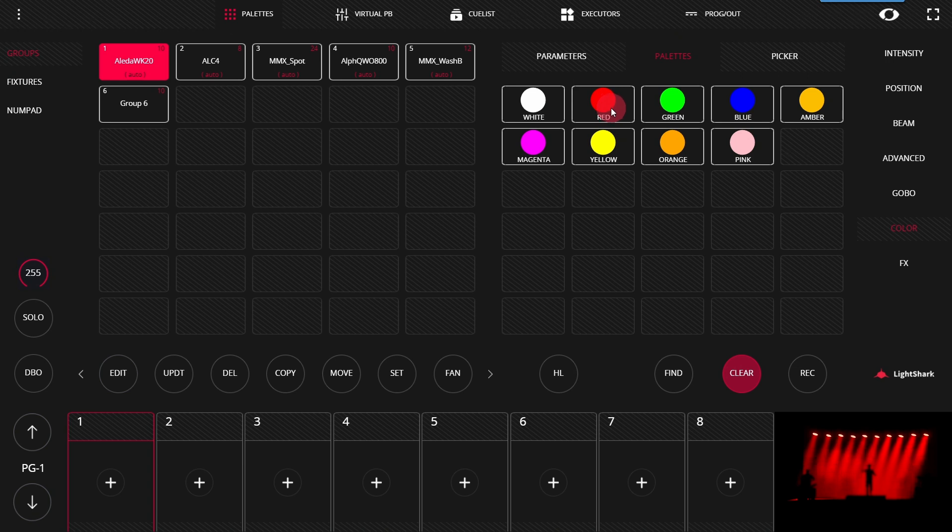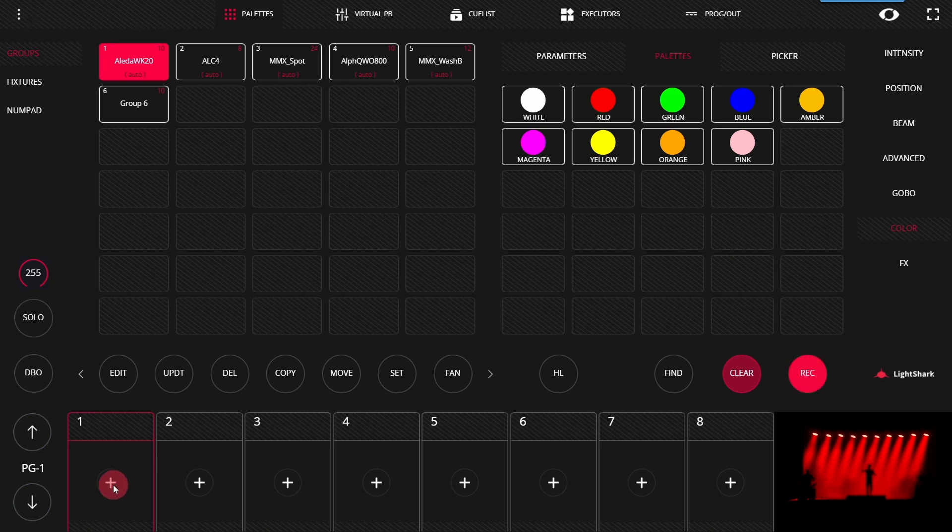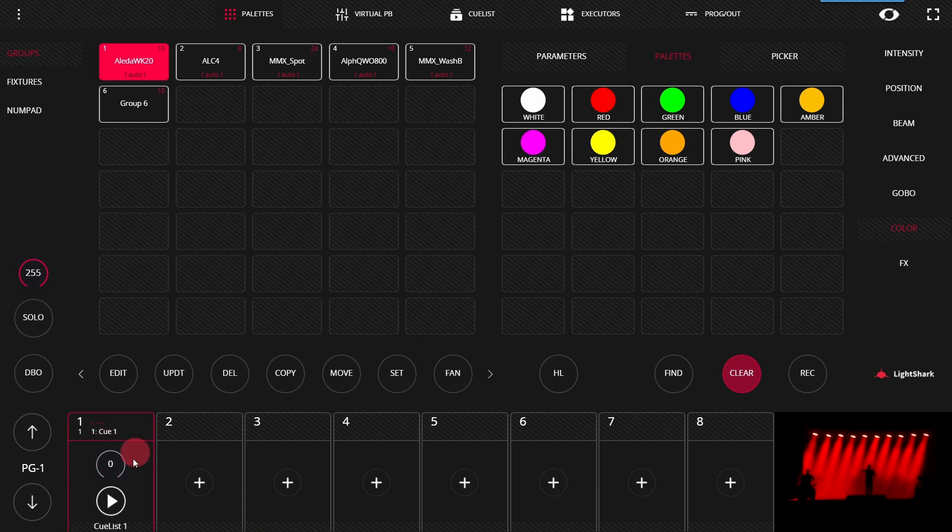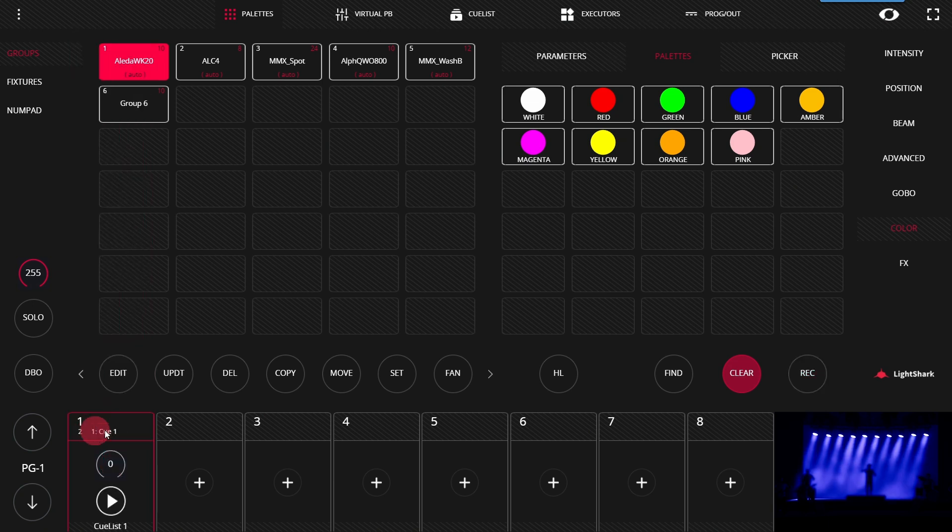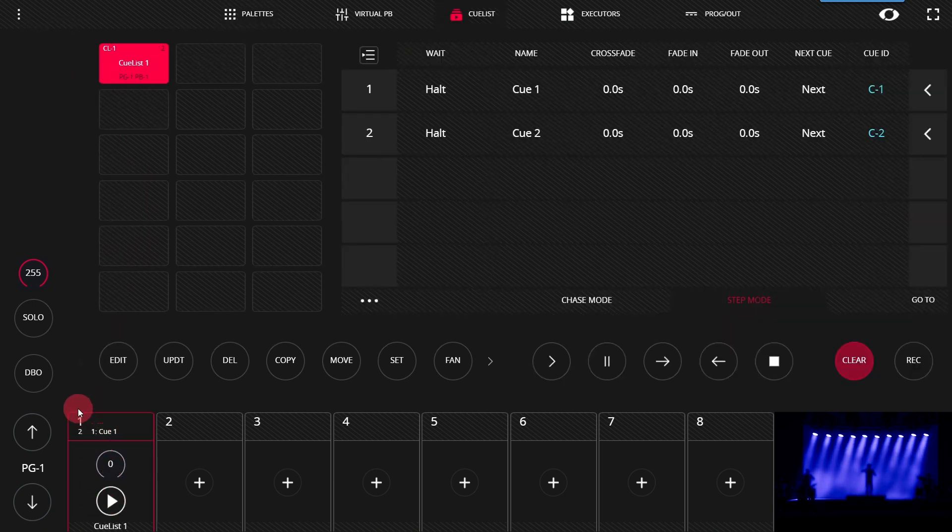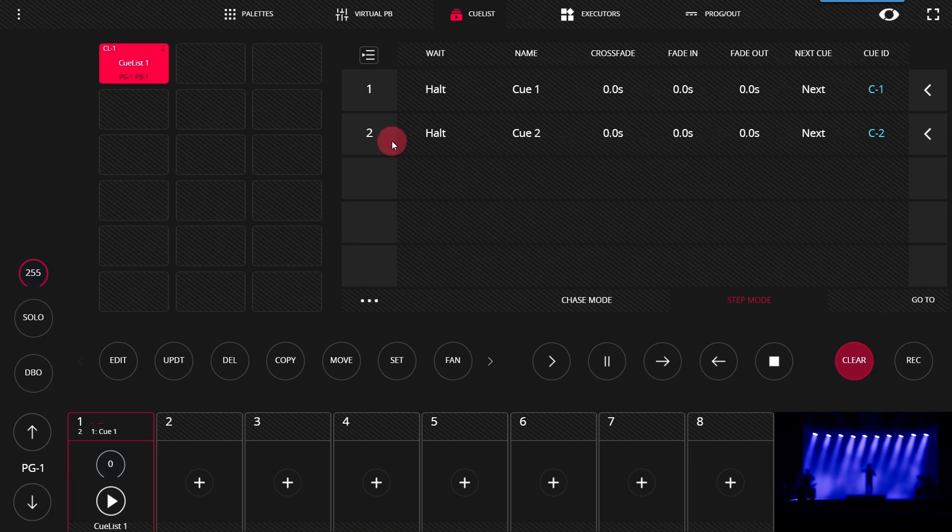Recording a cue is simple, just press record and then press the playback that you want the cue to go on. If there's no cues on the playback, it will be the first cue. But for example, if I change the color and record another cue, you can tap at the top here of the cue window or pop it up and tap and you'll create that second cue.